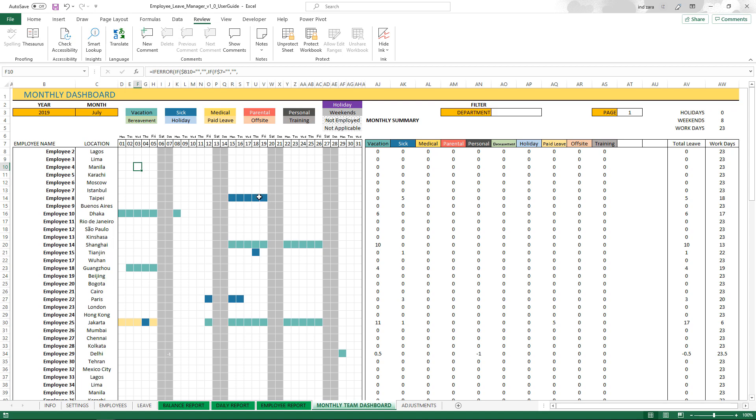Similarly, six days are shown here. This color indicates the paid leave option that the employee has taken, but then there is a sick day in between as well. You can have all the employees, all the leave types, everything visually shown in this dashboard.